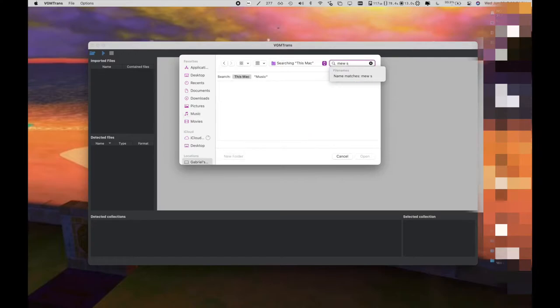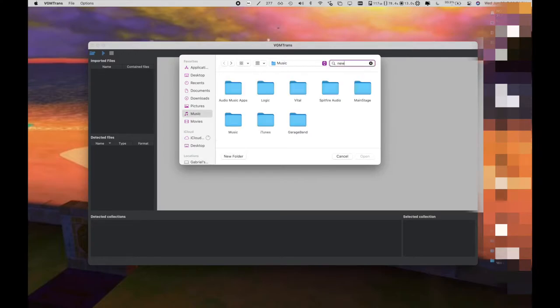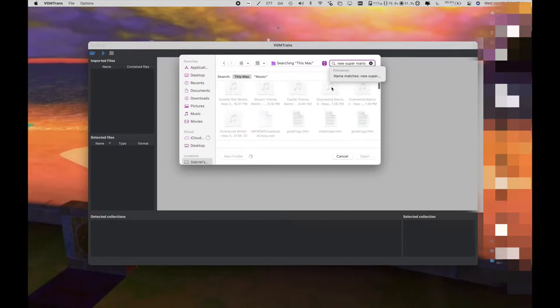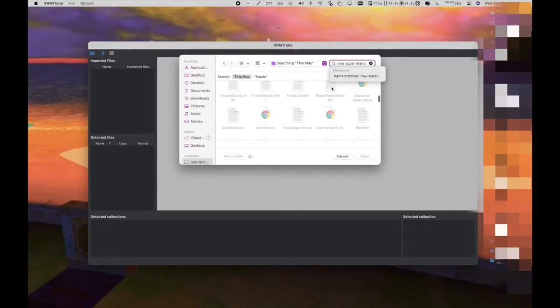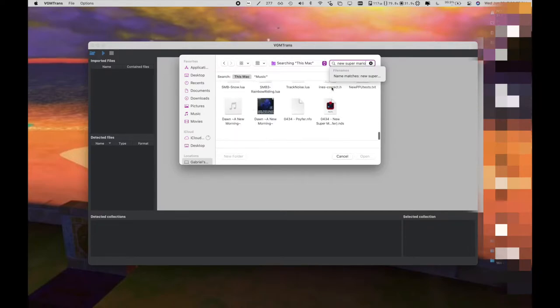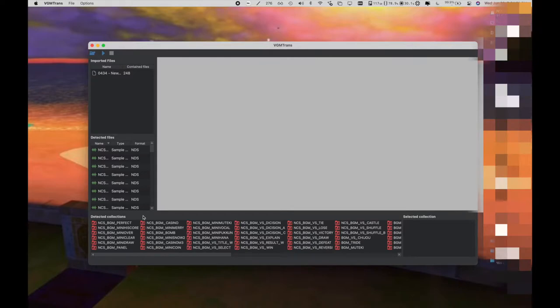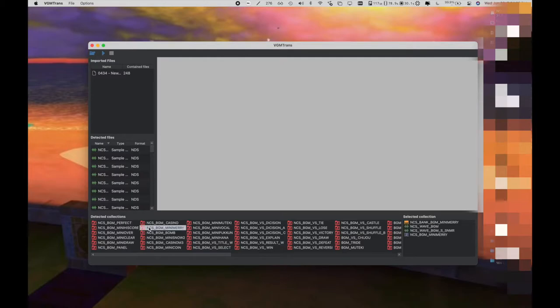So first what you want to do is download this program called VGM Trance. I'll put it in the description for you guys to download, and then you also want to take your ROM and open it into the program. The program does a very good job of automatically finding all of the MIDI and sound fonts, and it displays them all for you to listen to.